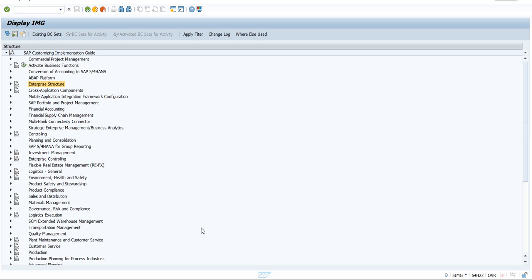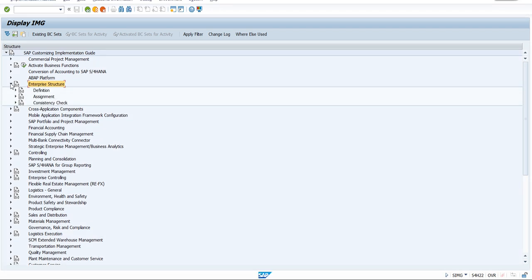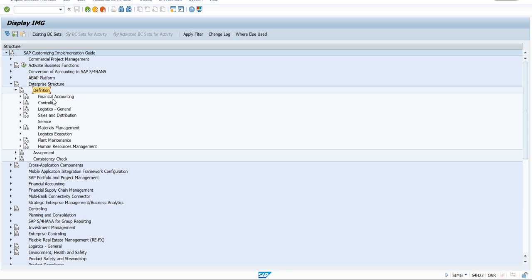Let's get into the enterprise structure. Click on this enterprise structure and go for the definition. Here you can see a number of modules, and we need to go for Sales and Distribution because we have our own folder, so we go to the Sales and Distribution part.